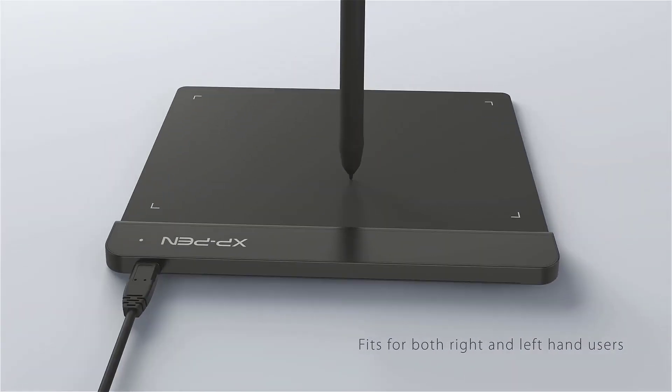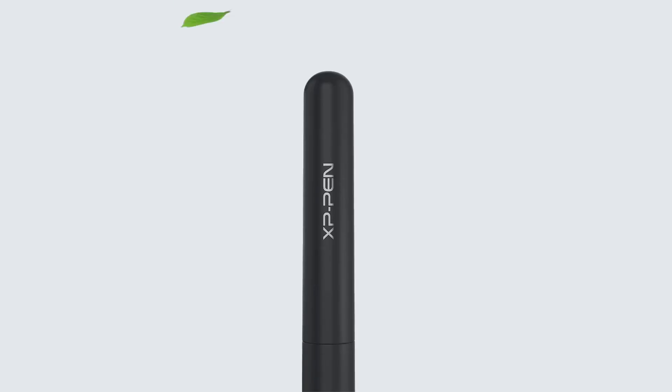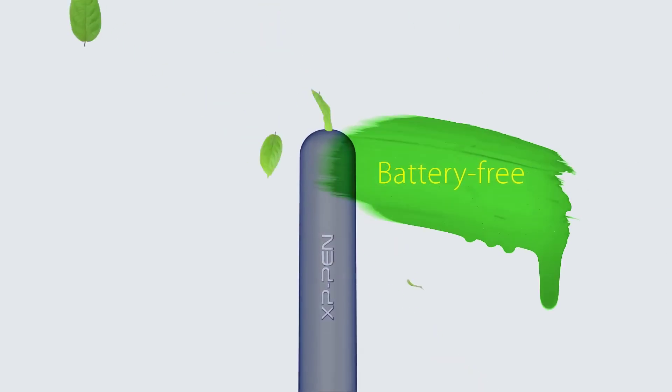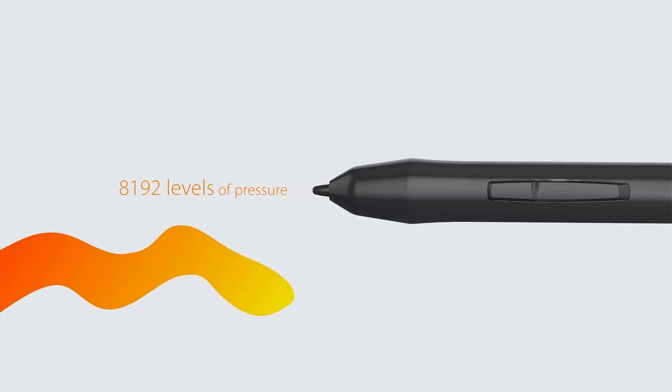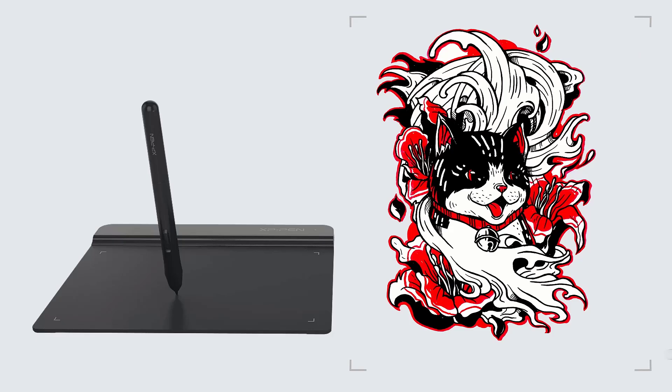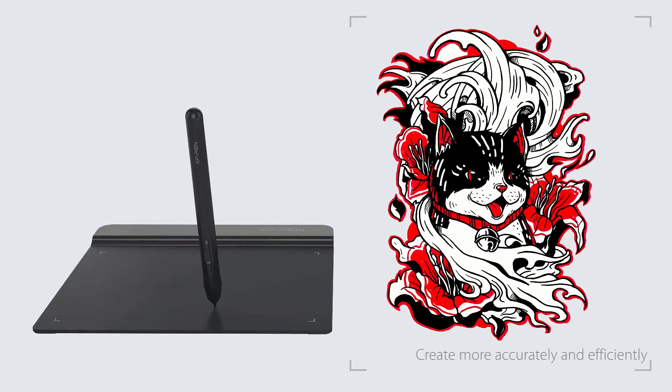It comes with an advanced battery-free stylus, which offers 8192 levels of pressure, while providing 266 rps.